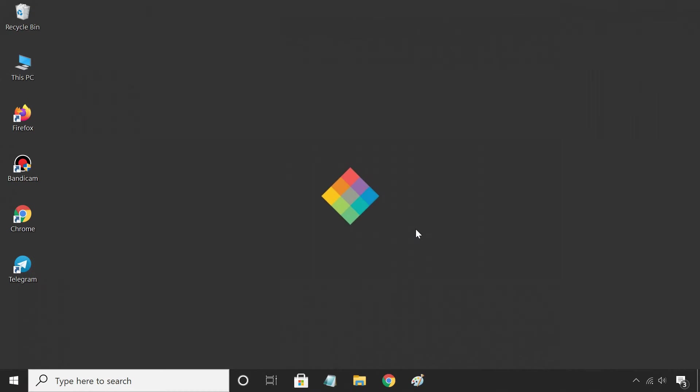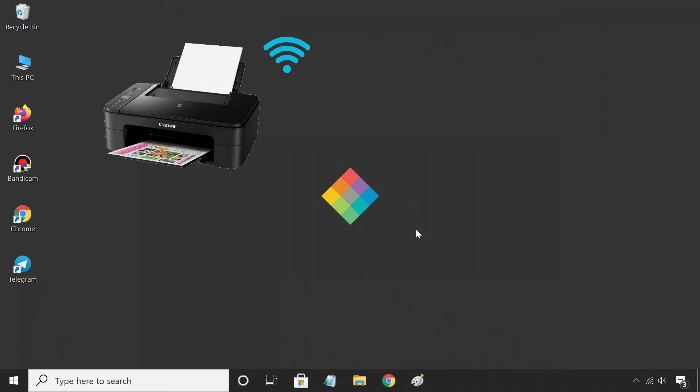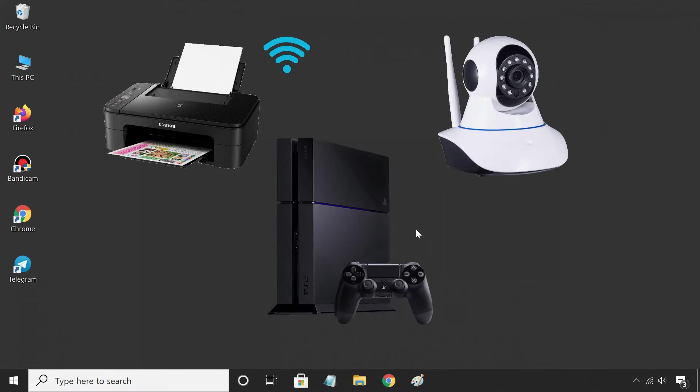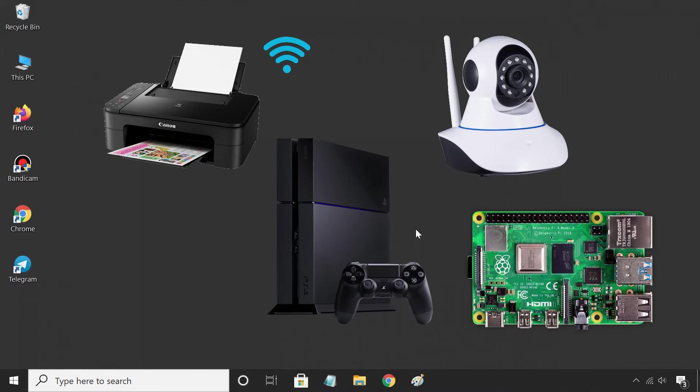The first method is useful when you have devices like a wireless printer, IP camera, PS4, Raspberry Pi, etc., which do not have an interface.